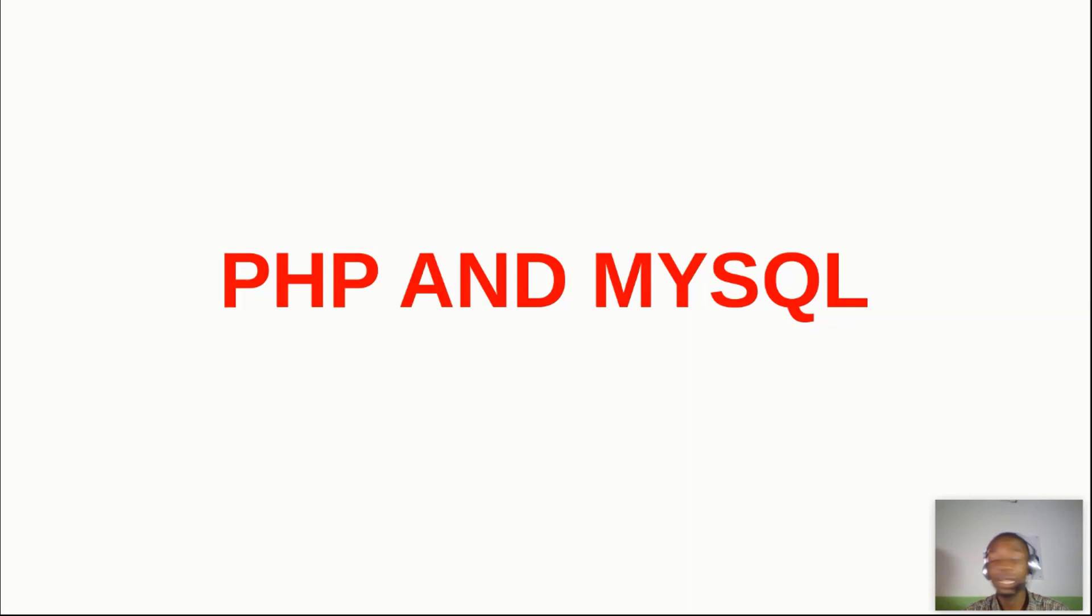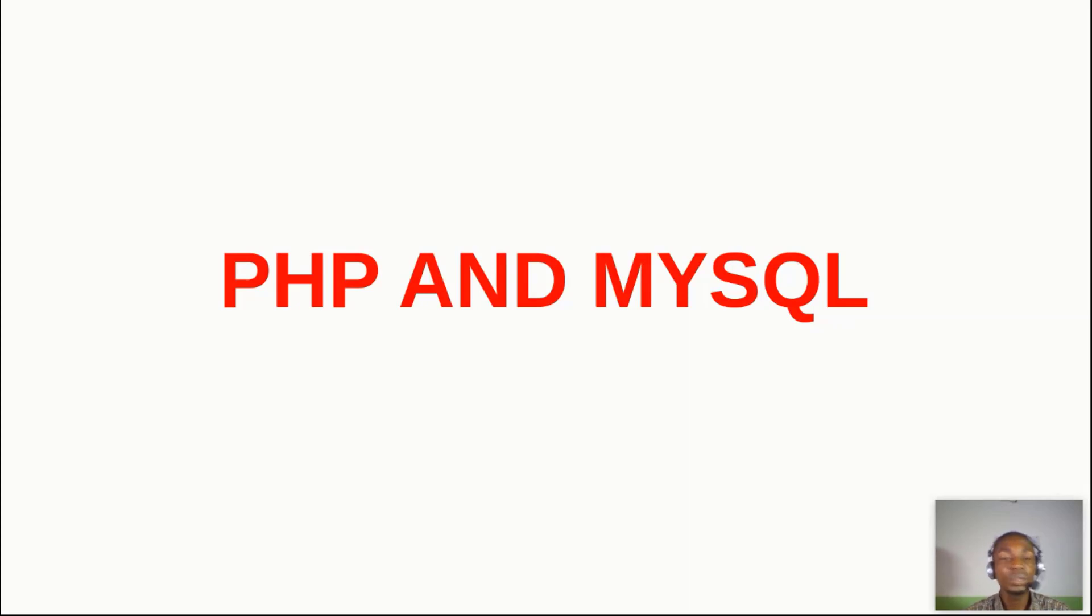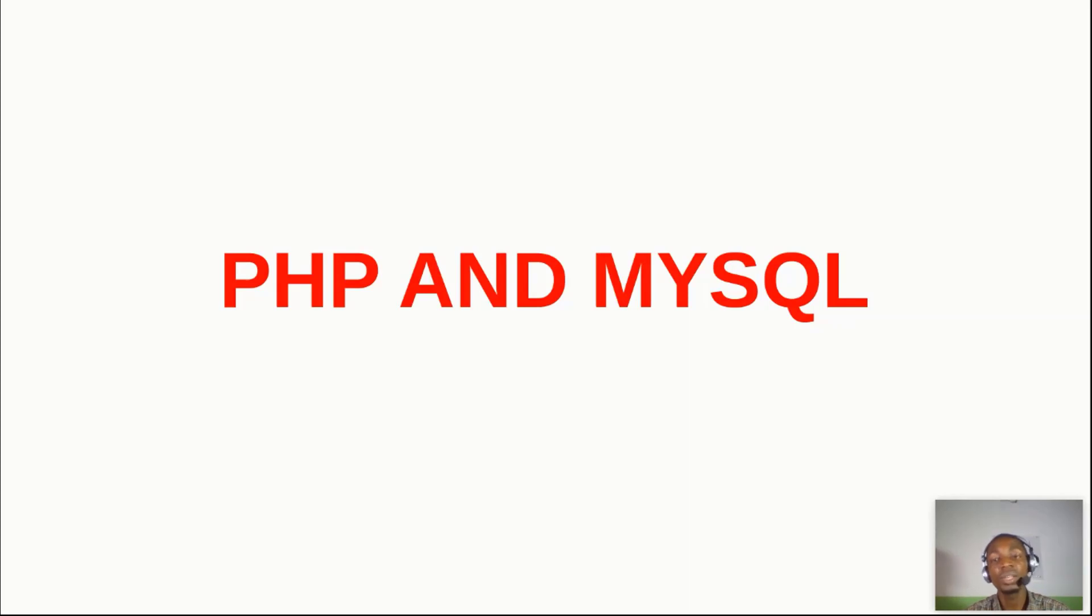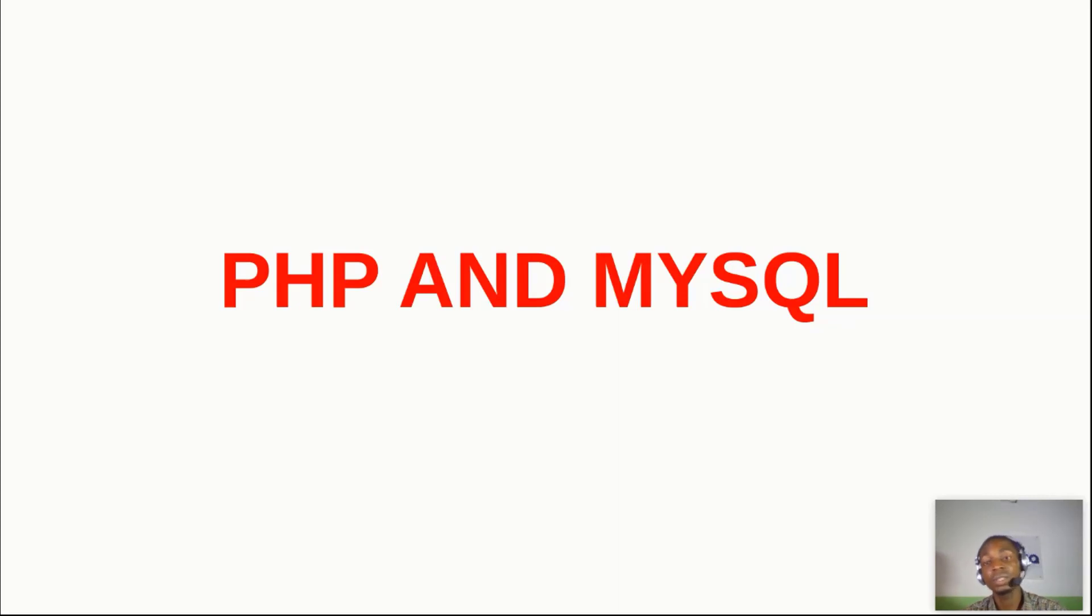So it's very fast and reliable as a database management system. And just as the name states, it uses the standard SQL, which stands for Structured Query Language.